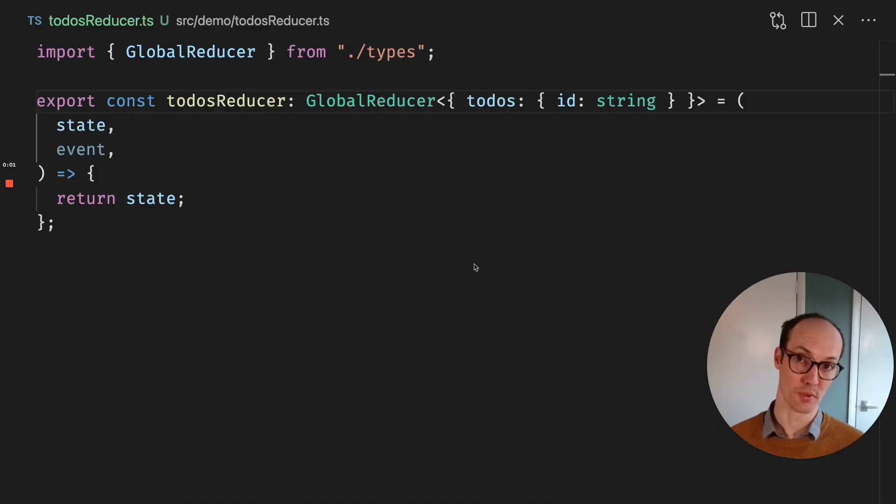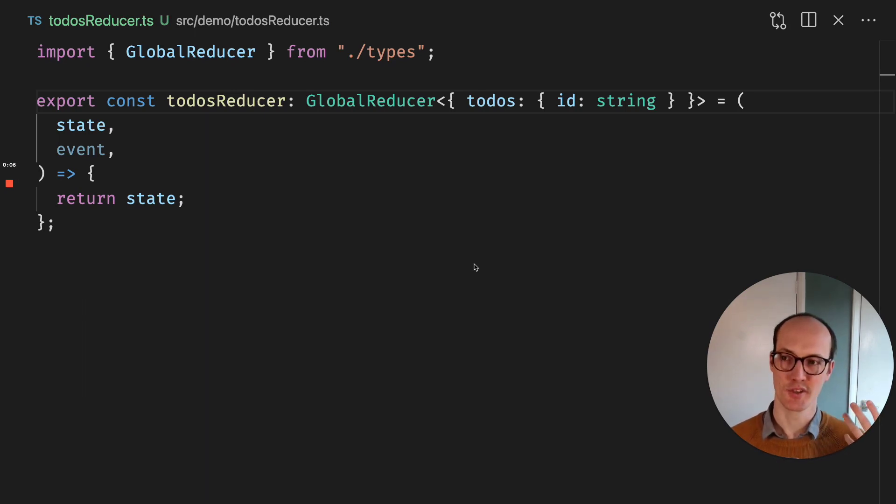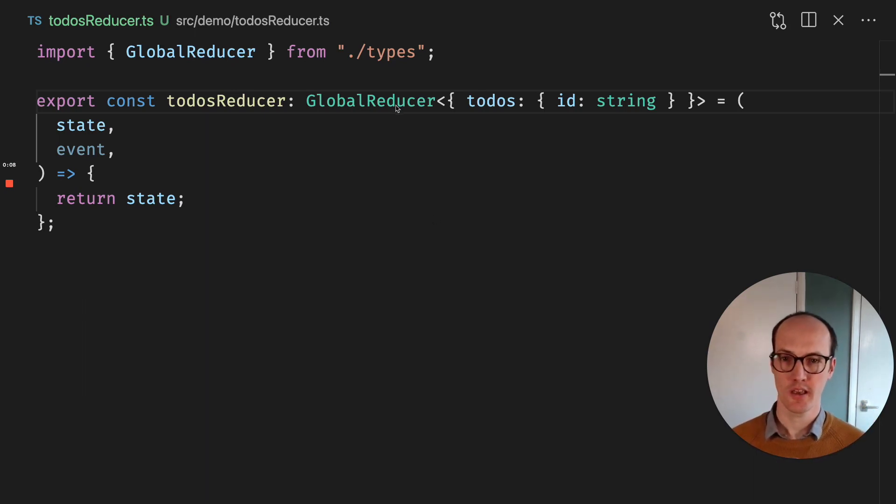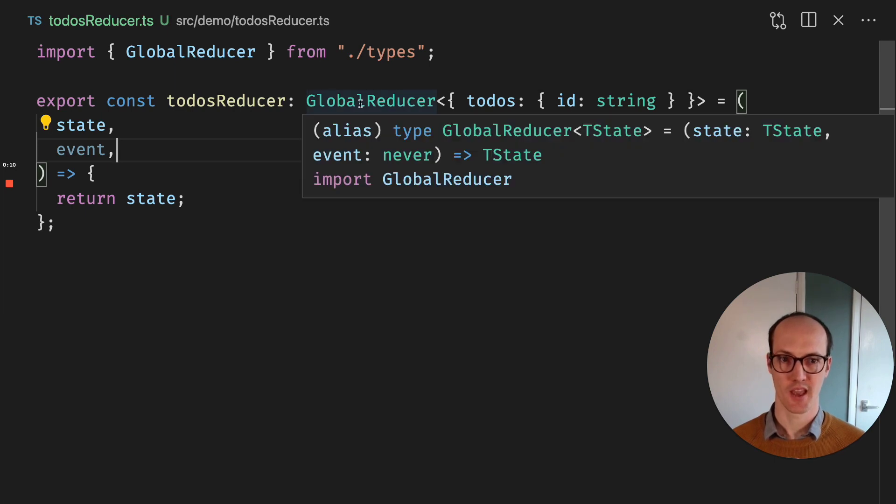Let's talk about globals in TypeScript because globals in TypeScript can be manipulated and used in really interesting ways. Here we have a global reducer.